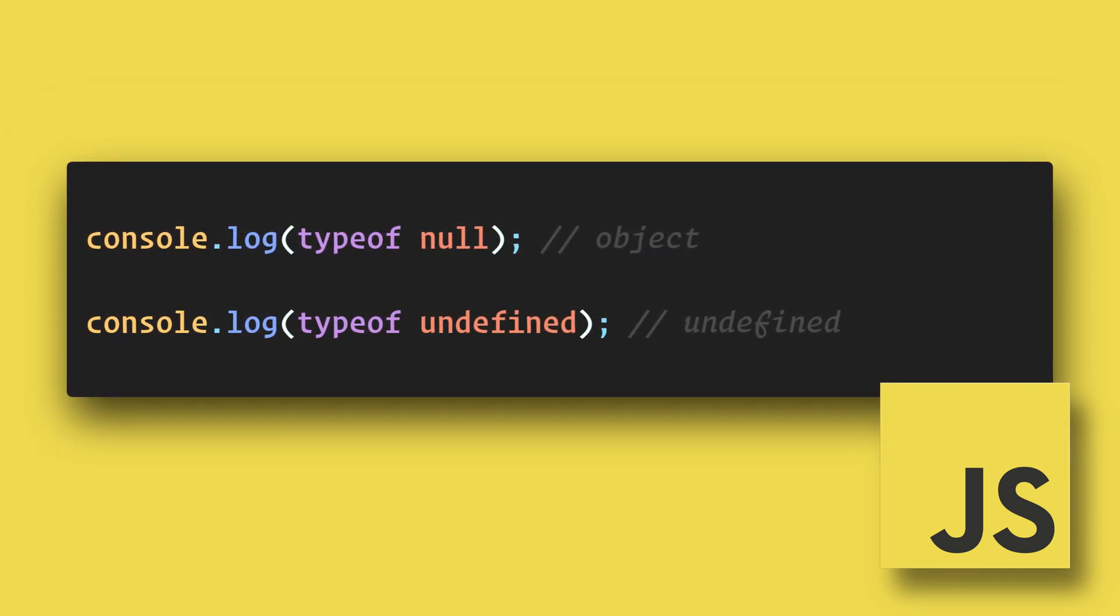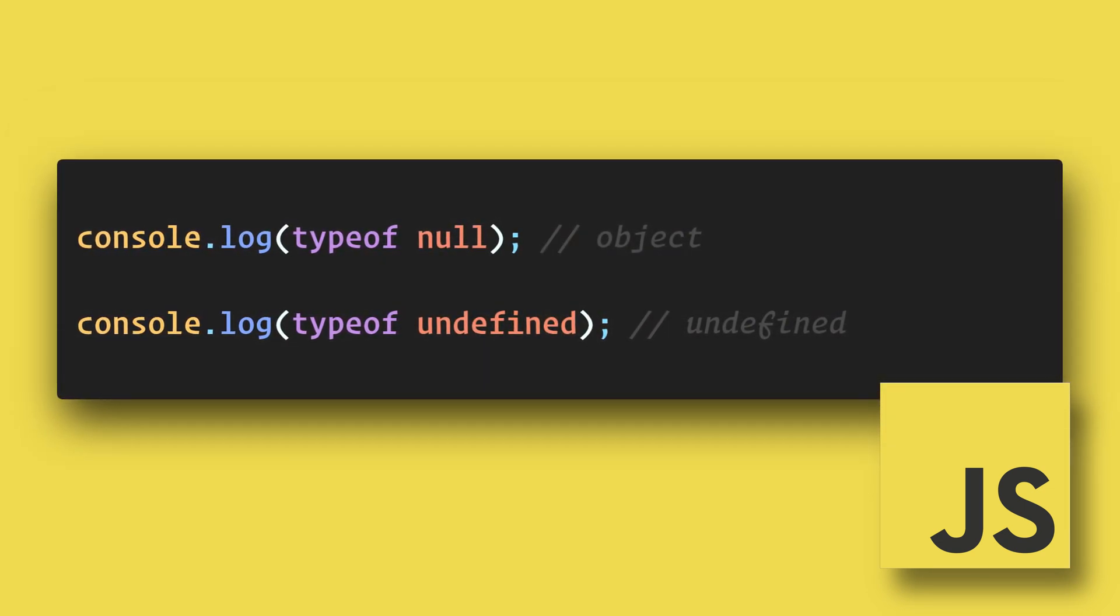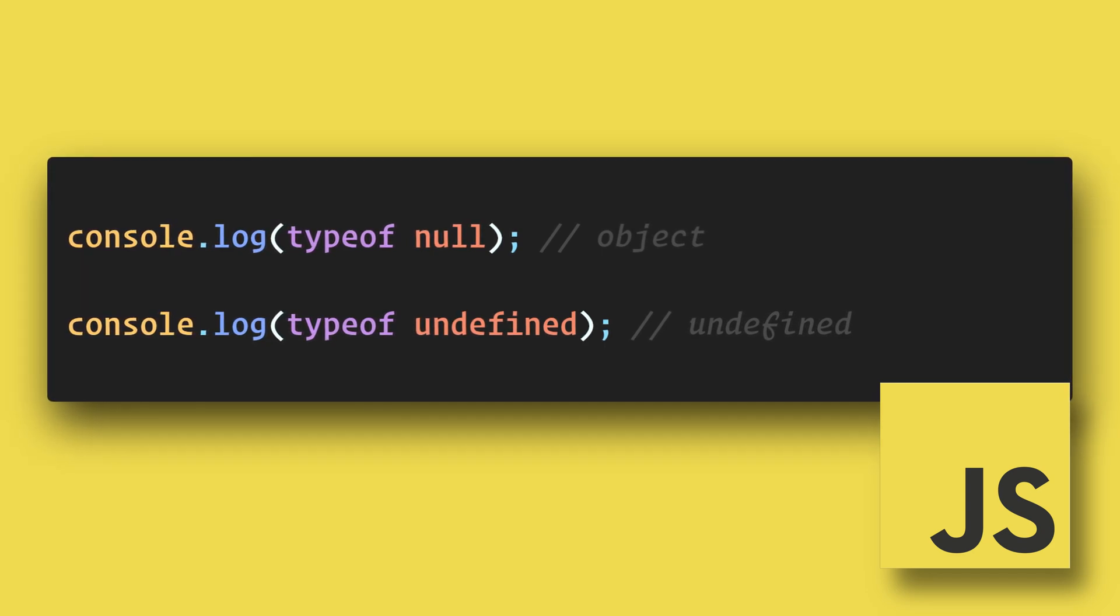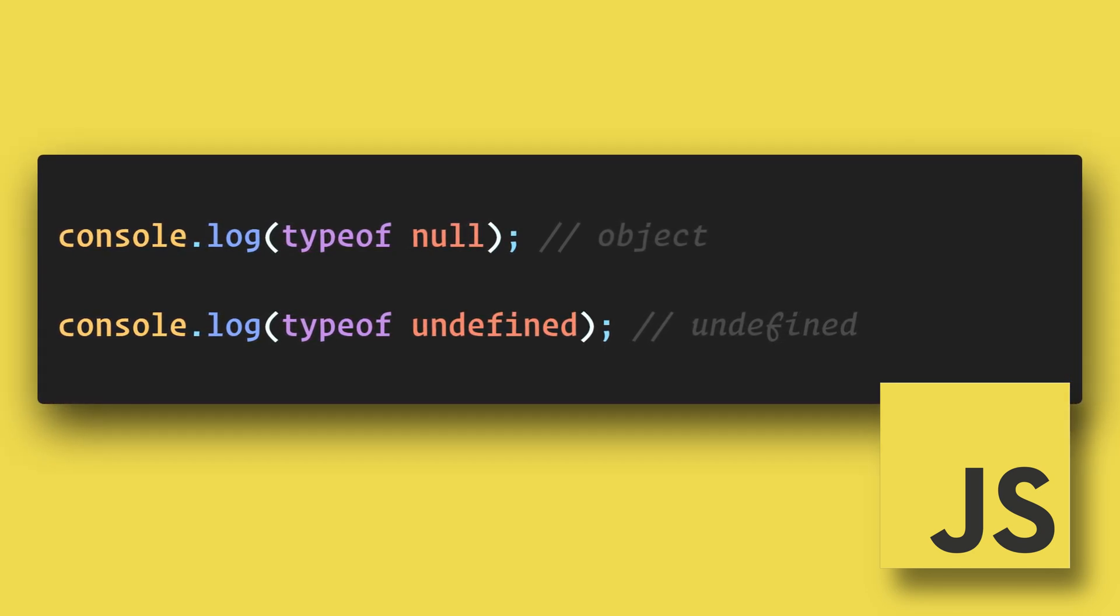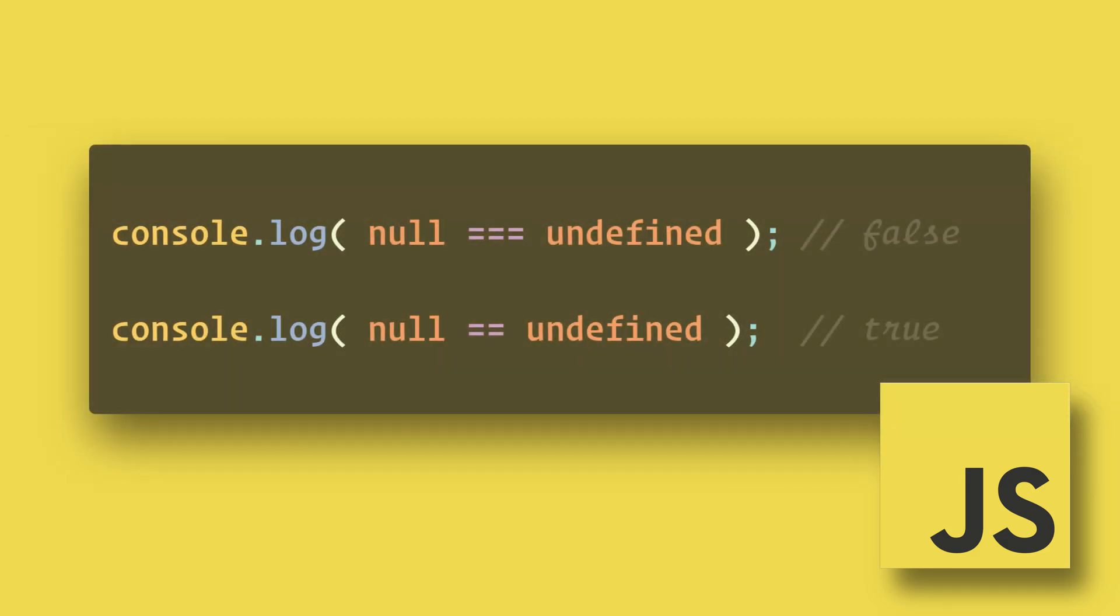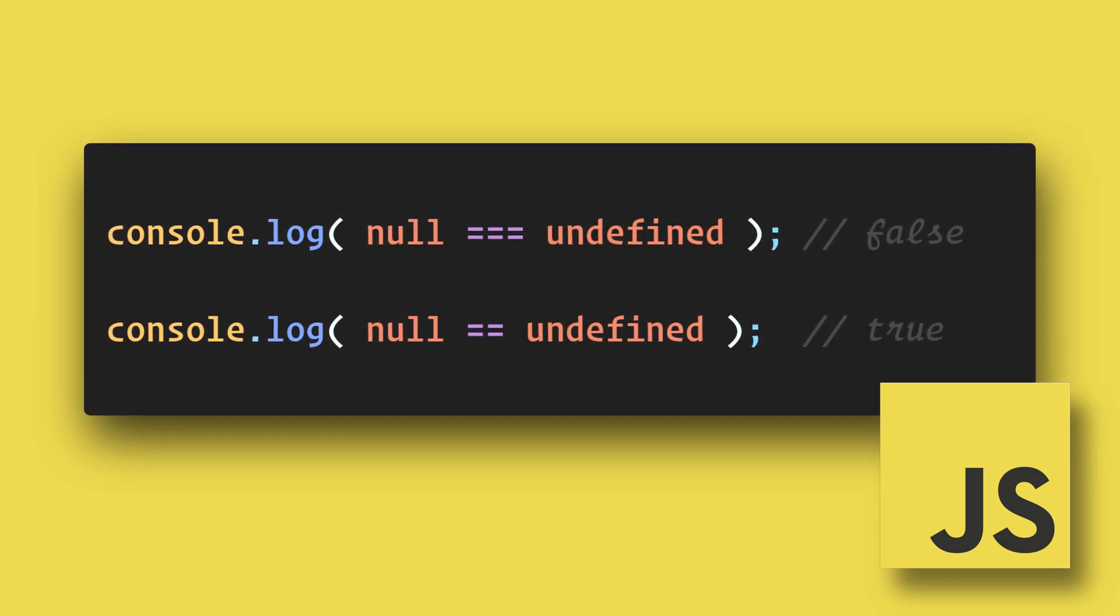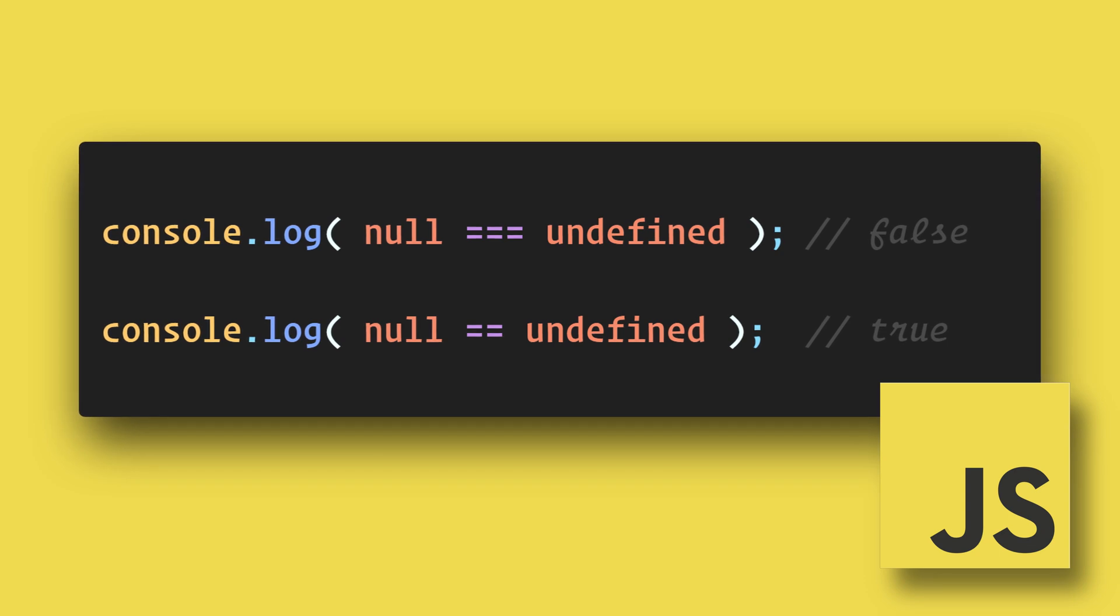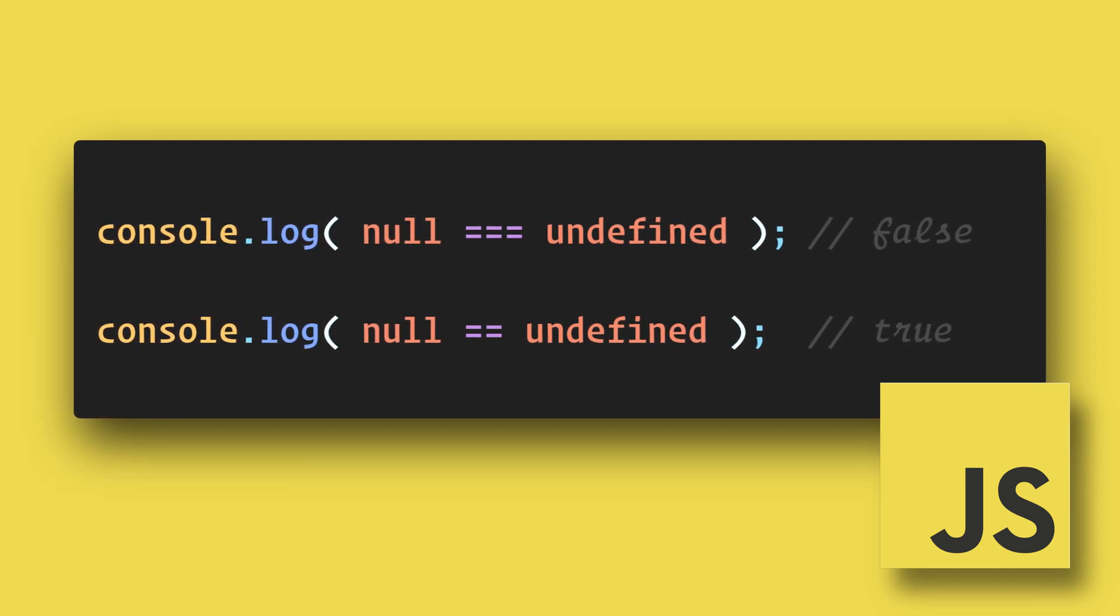Let's get some more info on these. We see here that the type of null is an object. The type of undefined is undefined. Since these are different data types, if we compare them with strict equality (triple equals), we get false.